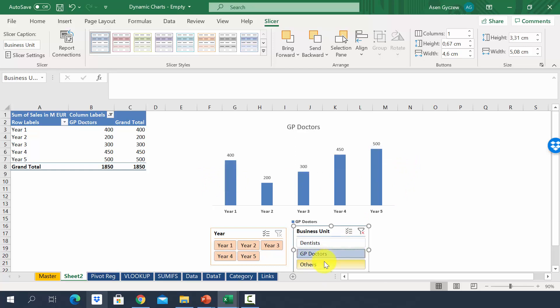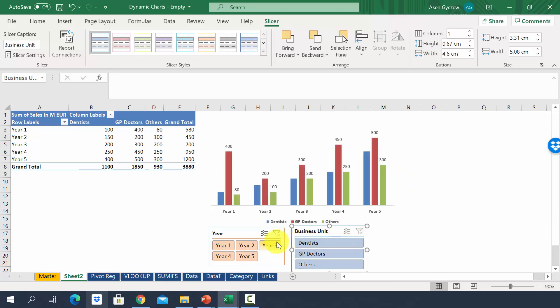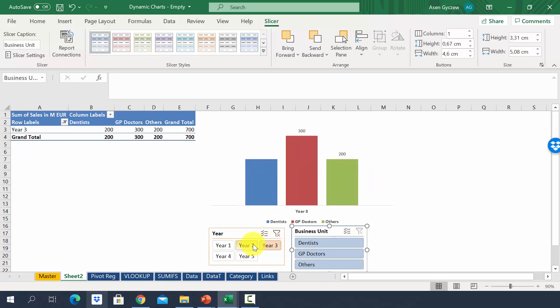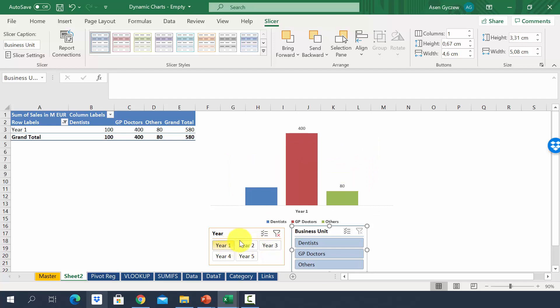The same goes for GP doctors, others, etc. In the same manner, I can only look at the years. So year 3, year 2, year 1.